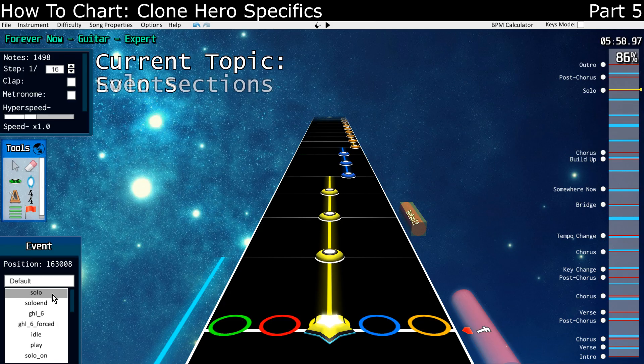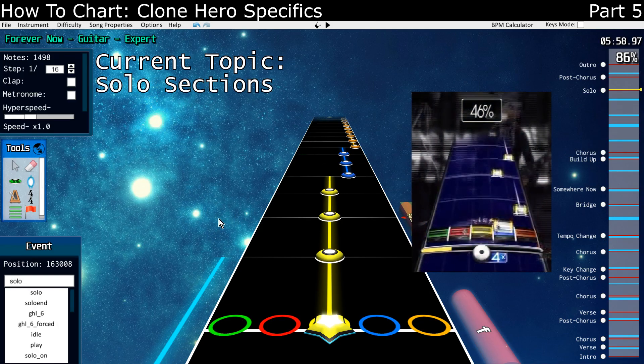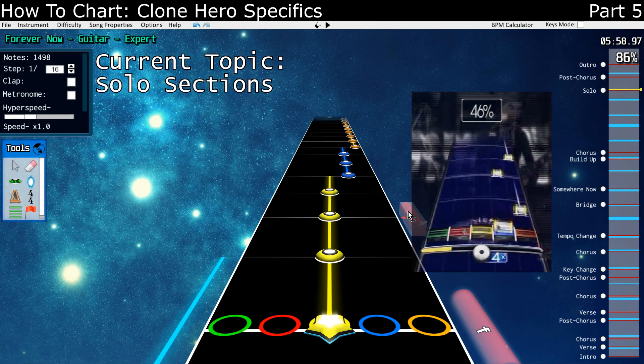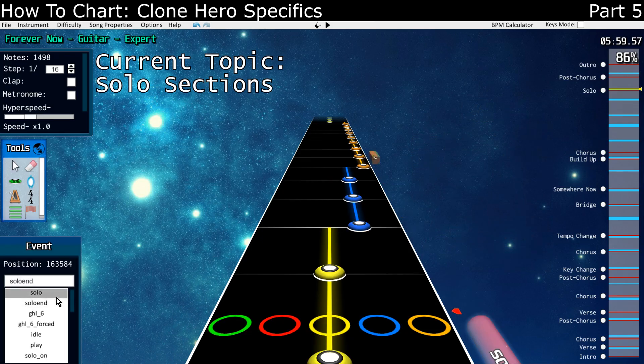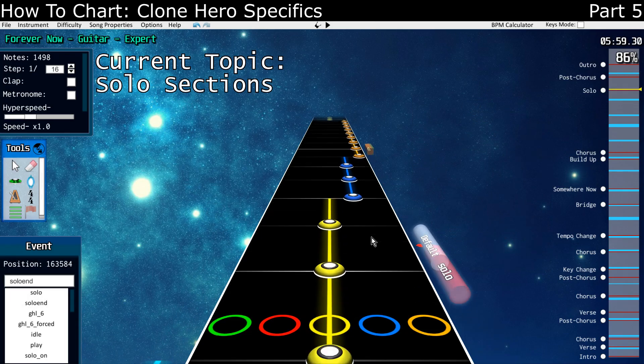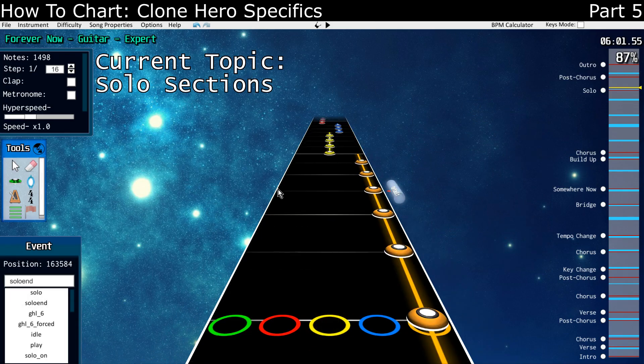Let's start with solo. It's exactly what you think — the Rock Band solo feature. You place the solo where you want it to start, and place the solo end when you want it to end. That's all you've got to do.